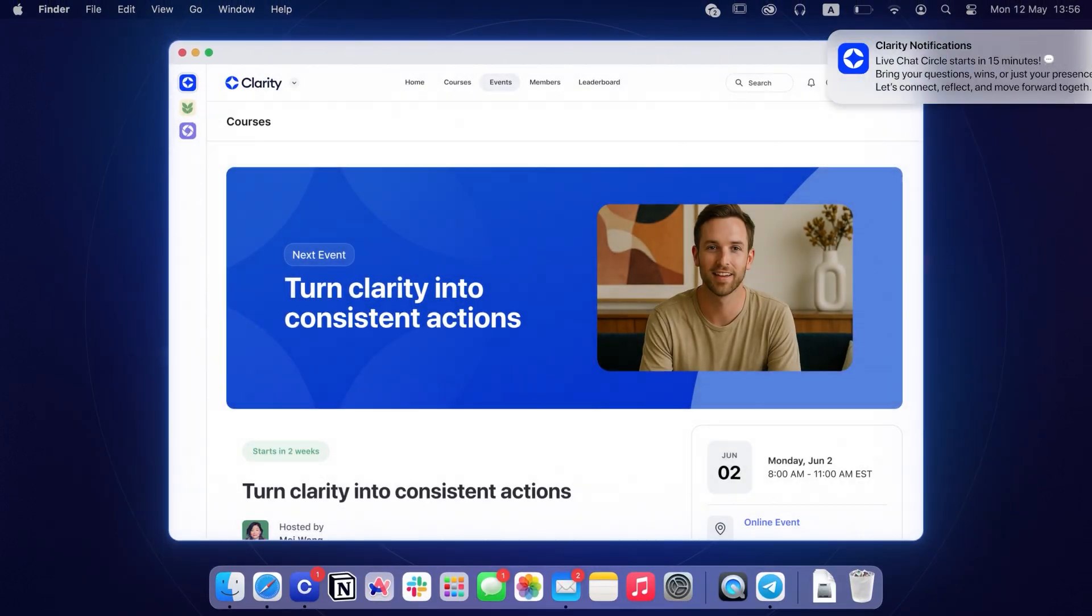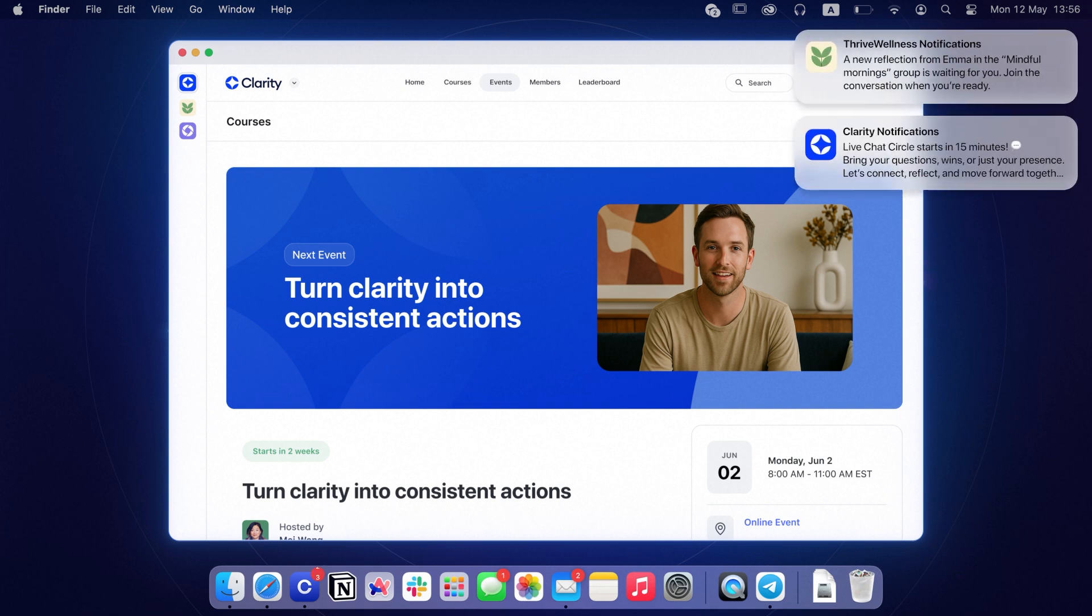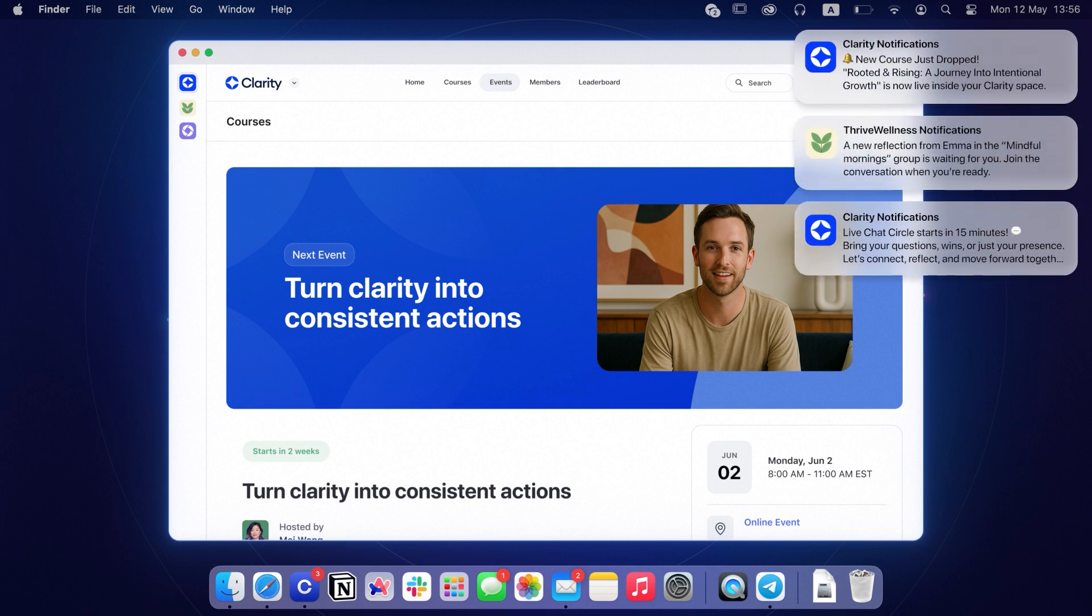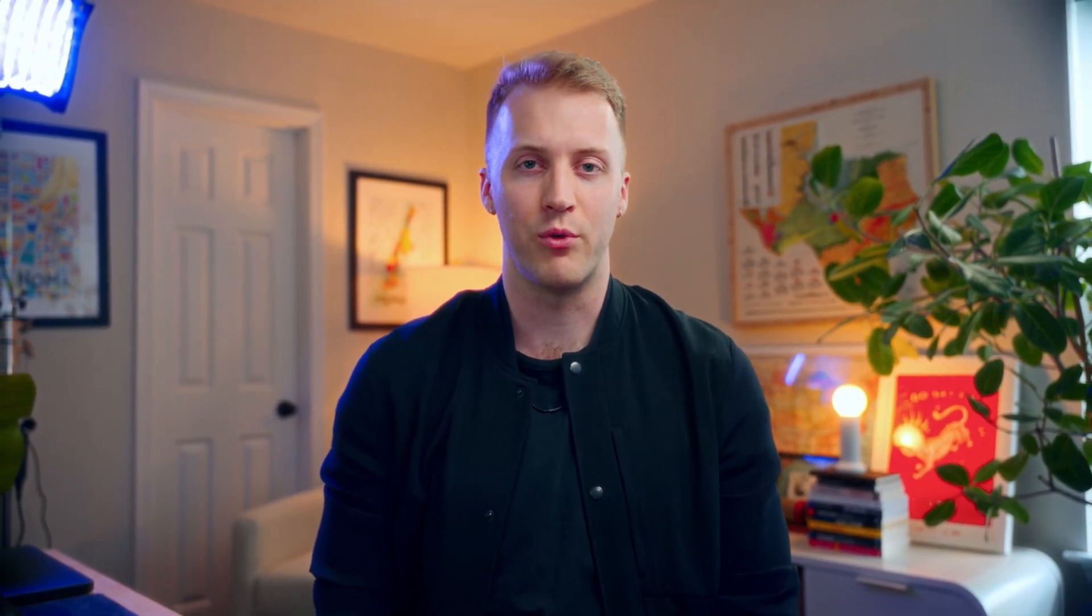And desktop notifications pop up right on your screen so members never miss an important community update. Your community is going to feel more like a premium experience, elevating how your members see and value your brand.